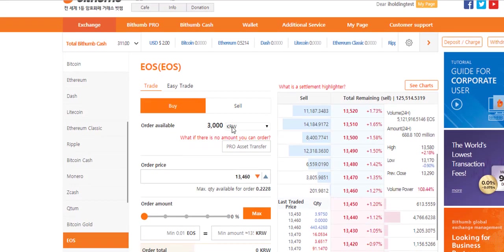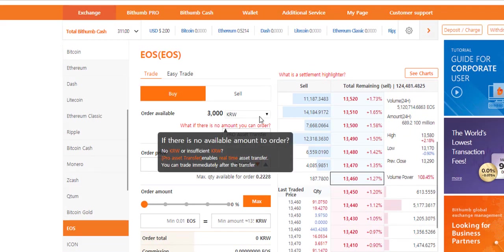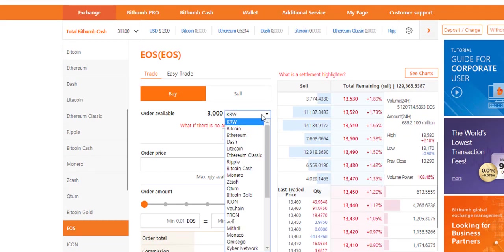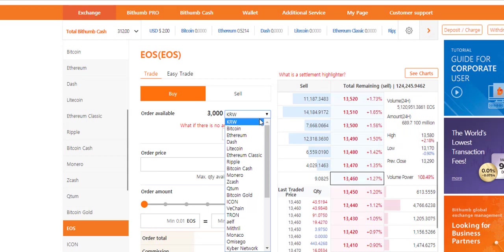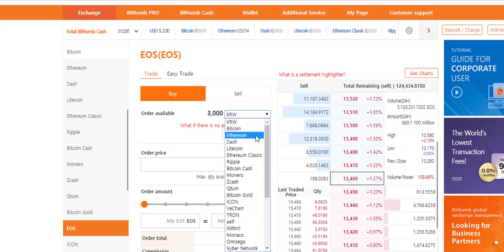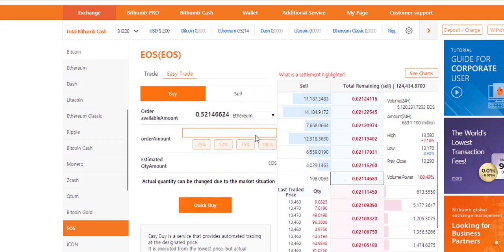Trade order and easy trade order. The trade order can only be used when you trade with Korean won. If you choose another currency you will be automatically taken to easy trade order. Let's see. I choose Ethereum then I'm immediately brought to easy trade.